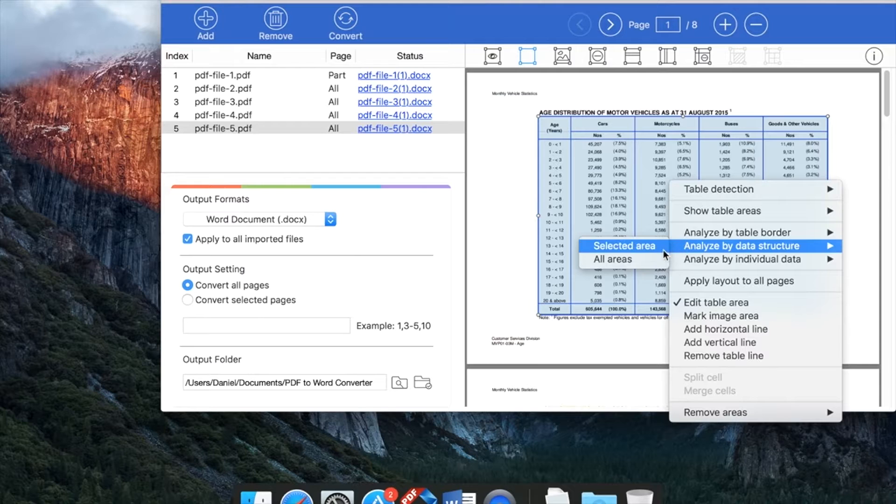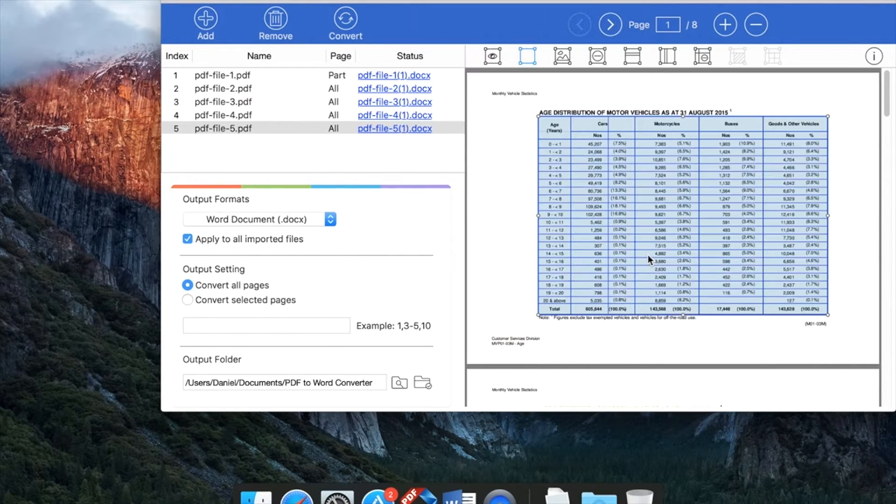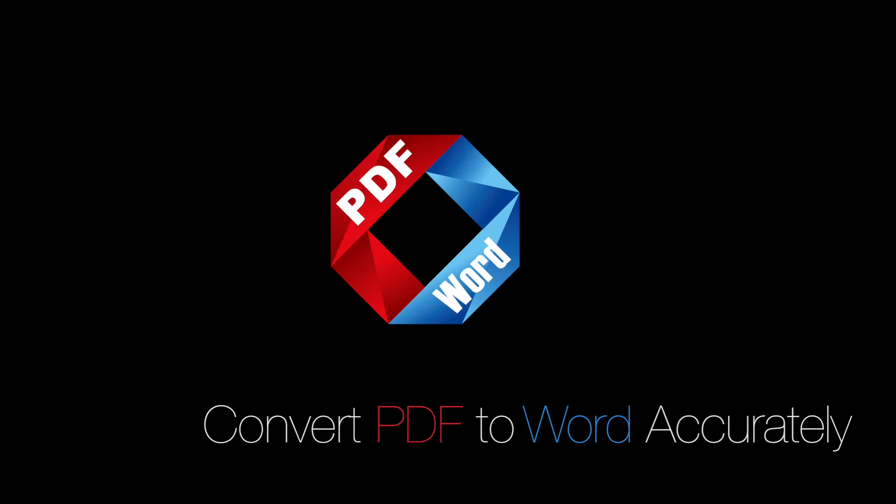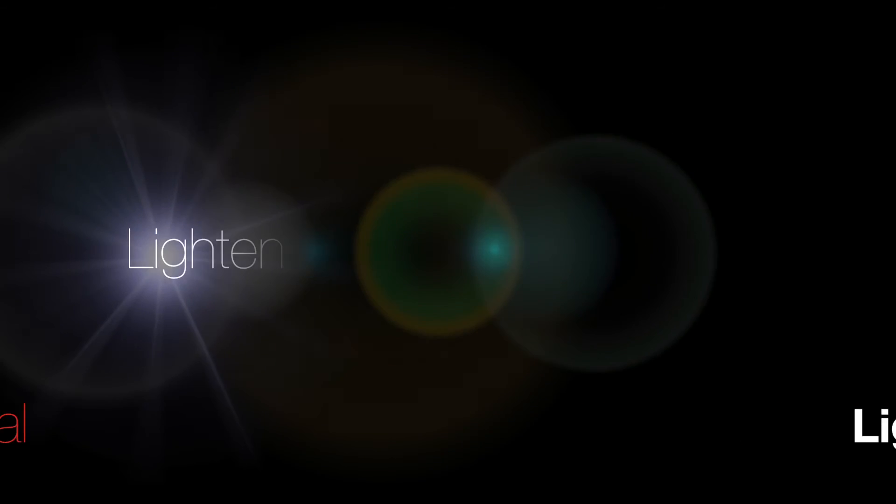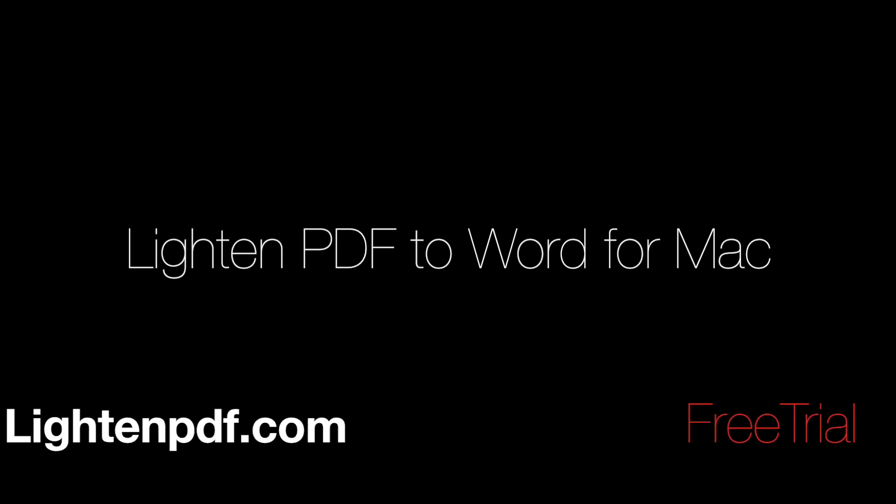You can analyze table structures for better results. PDF conversion is not a headache anymore. Download a free trial today or learn more at lightenpdf.com. Windows version is also available.